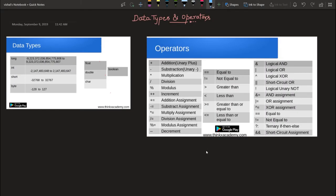In this presentation we are going to discuss data types and operators in the C++ programming language. Basically, we know that all programming languages work on data, and data can be of different types. We are going to discuss them and see how we specify which data type we are using.